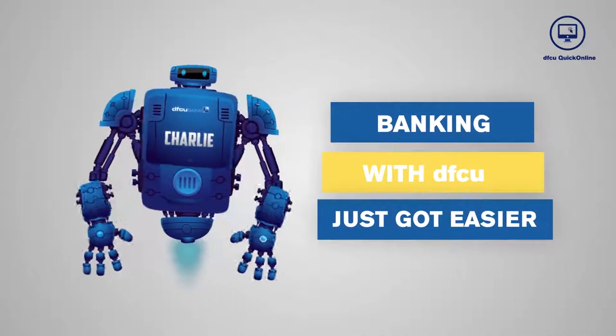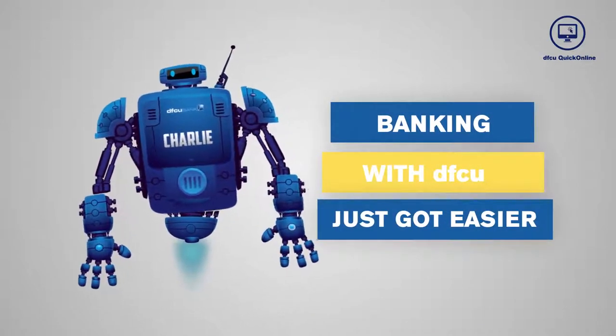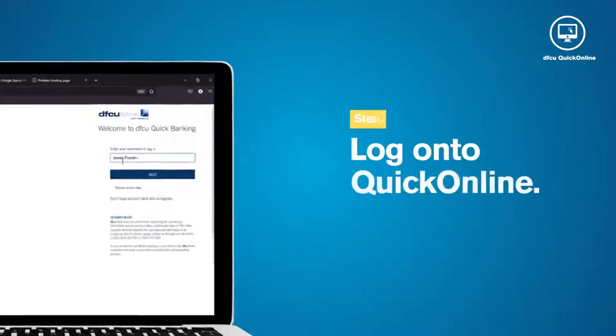Banking with DFCU just got easier. To get started, log on to Quick Online.